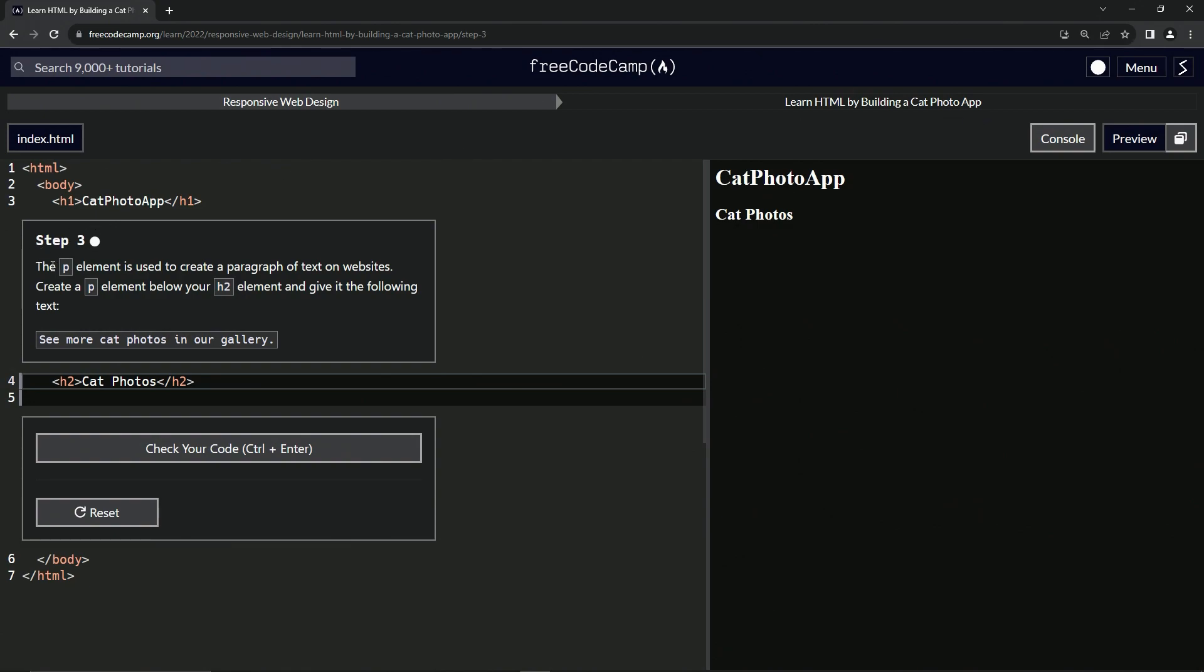So the P element is used to create a paragraph of text on websites. We're going to create a P element below our H2 element and give it the following text right here.